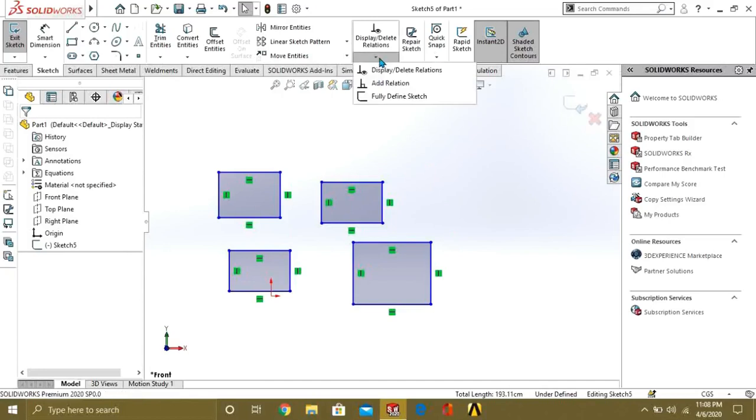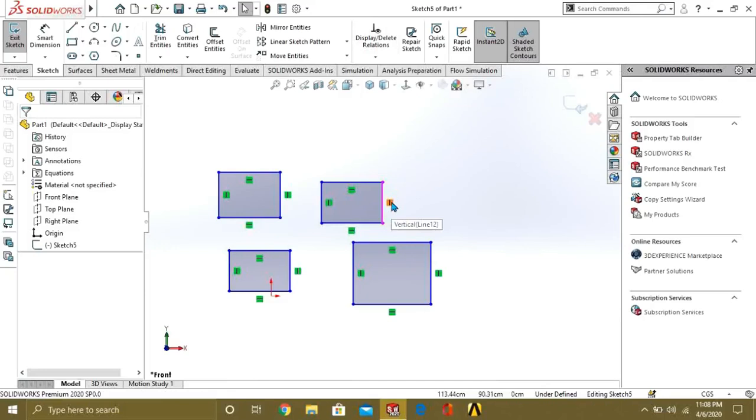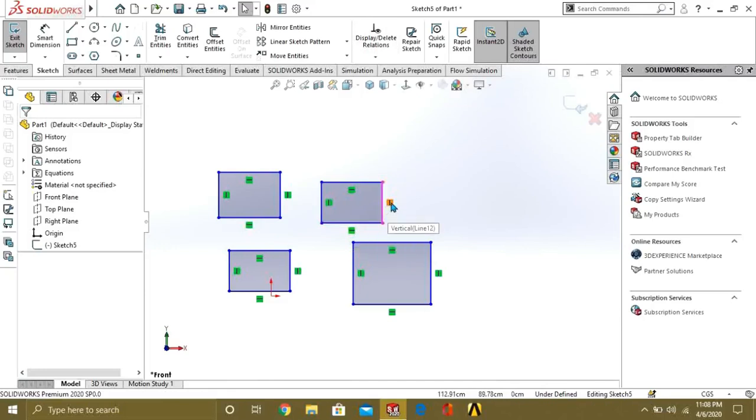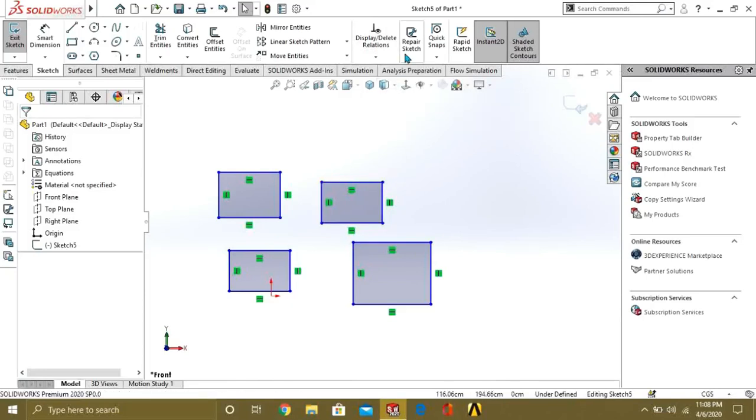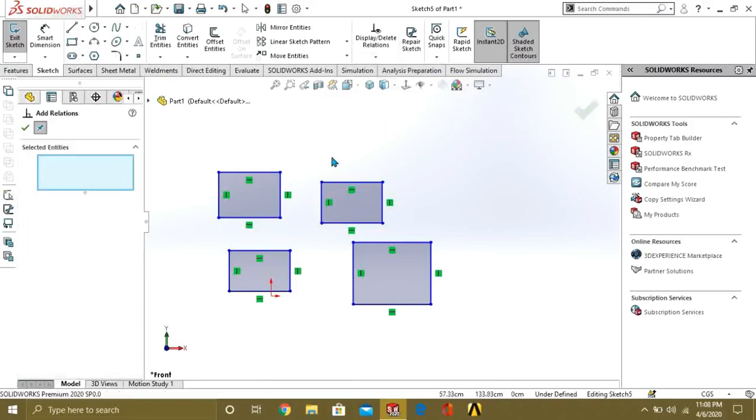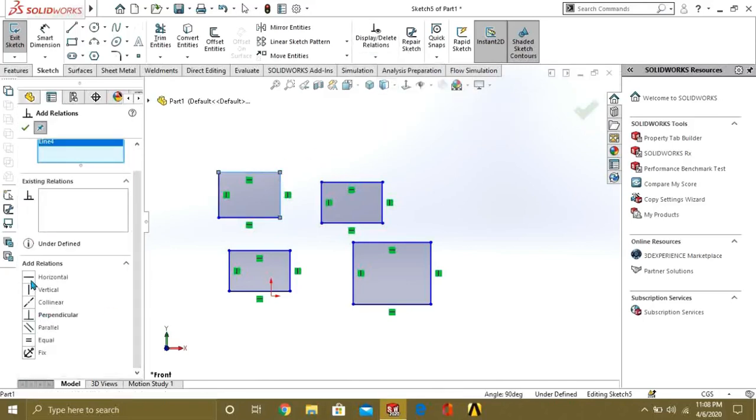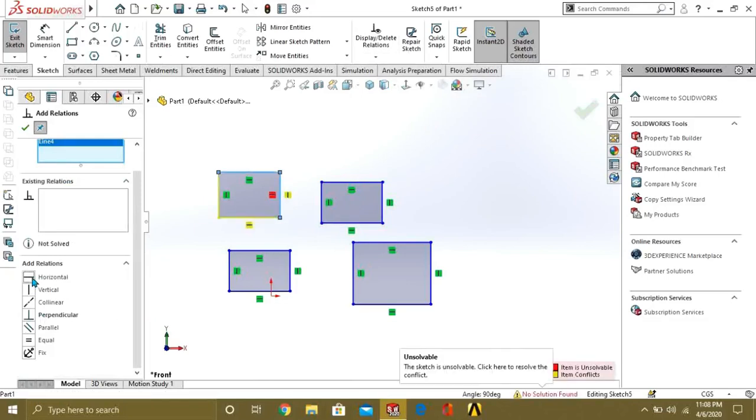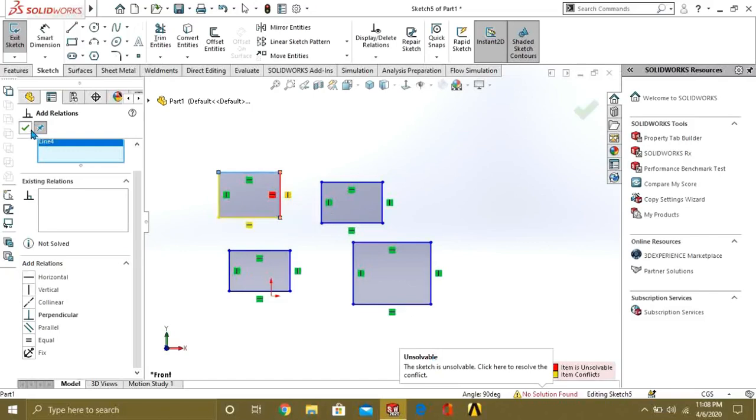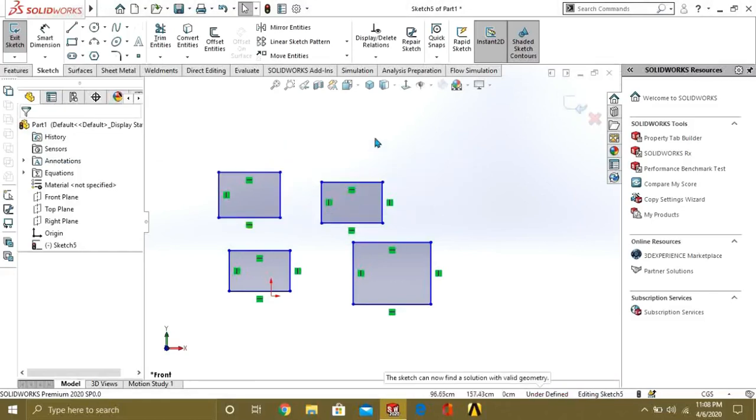If you want to add some relations or constraints between your sketches, like this green boxes are showing the constraint or relations of the lines with other lines or edges. So if you want to add relations, just select this and add the relation you want. Like I want to add the horizontal relation. It is saying unsolvable because the relation was already added. So I have to delete it first.